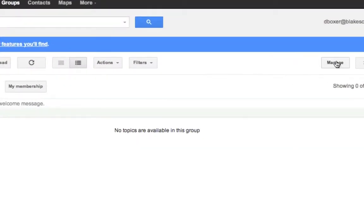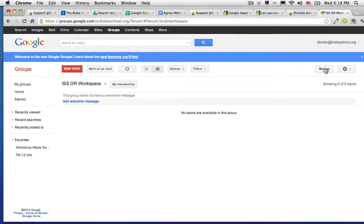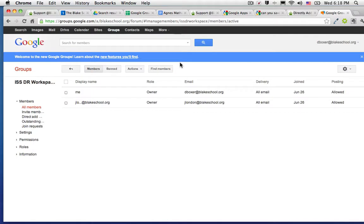manage the group by selecting the Manage button in the upper right-hand corner of the screen.